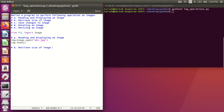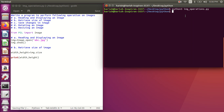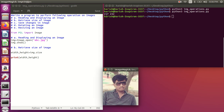The second operation is retrieving the size of an image. I have the image stored in my folder. I'll unpack the size into width and height using: width, height = img.size. This gives us a tuple. Then I print width and height. Save it and run it — you can see the width is 217 and the height is 232.